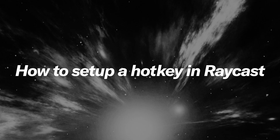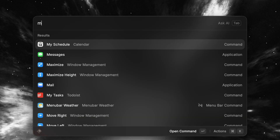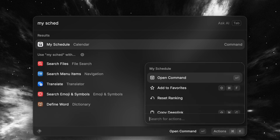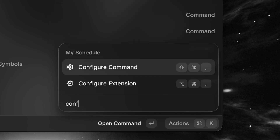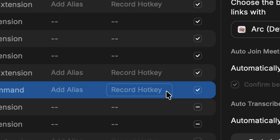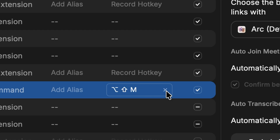If you've never set up a hotkey in Raycast, it's really easy. Just search for your preferred command, press Command K to launch the actual panel and look for 'Configure Command'. From there, you can just record your preferred hotkey.